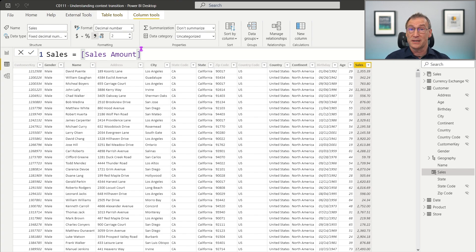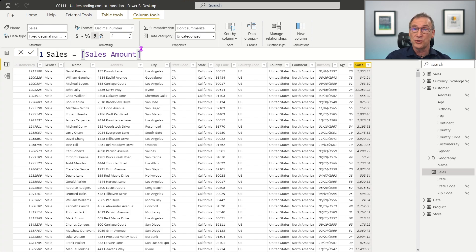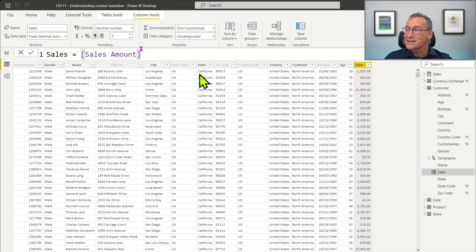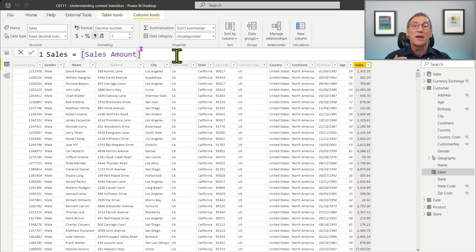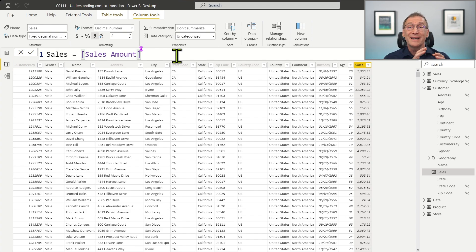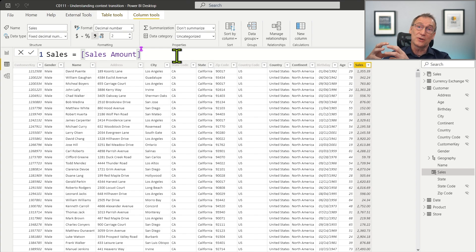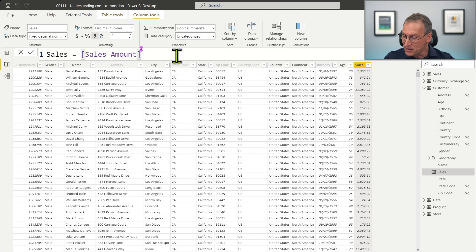And we do have a row context — that is the second ingredient of the context transition — because it's a calculated column, and calculated columns are executed in a row context by themselves. So we have the two ingredients, but they are very well hidden. And that is the reason the context transition is happening: the row context of the current customer is transformed into a filter context into which the Sales Amount is being computed.